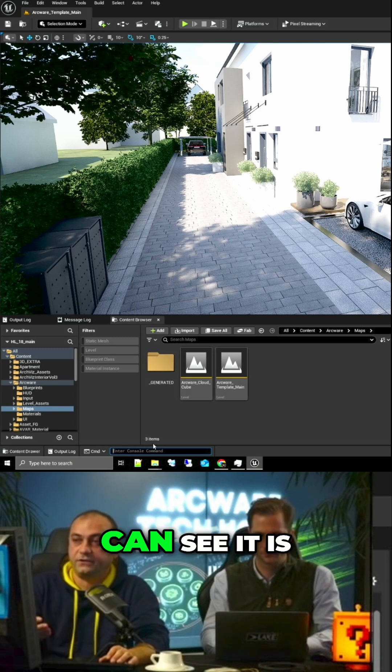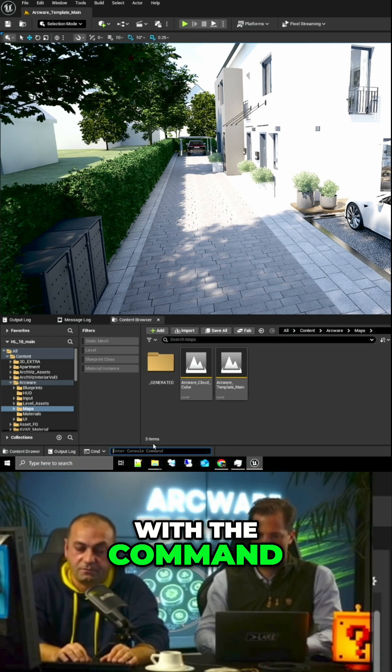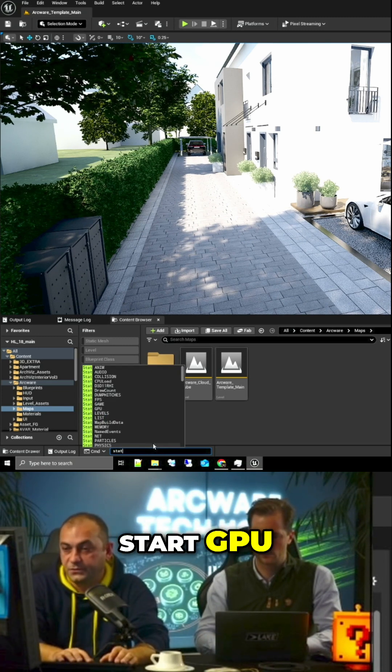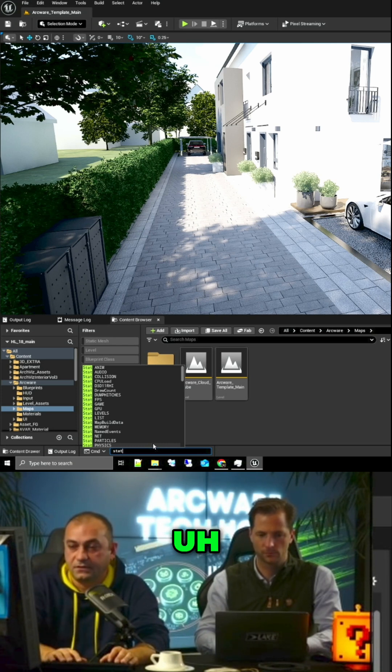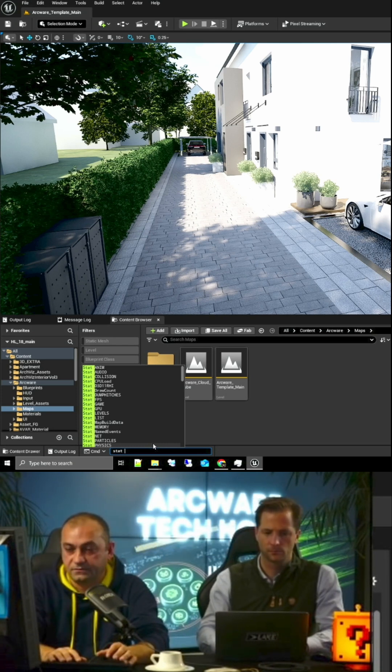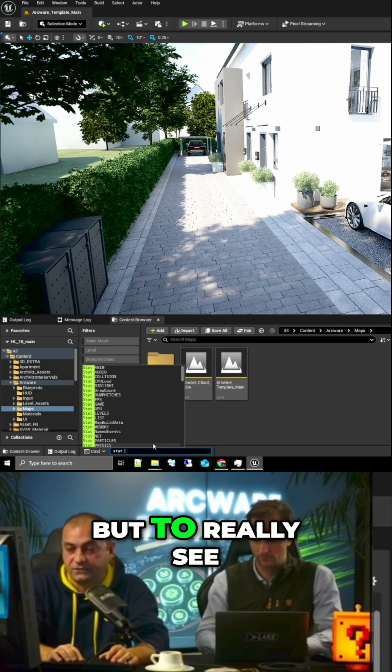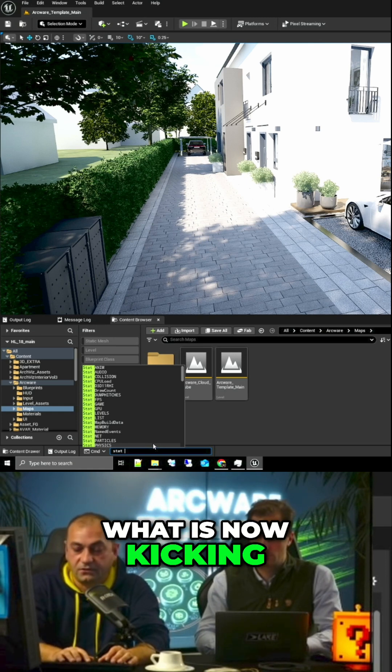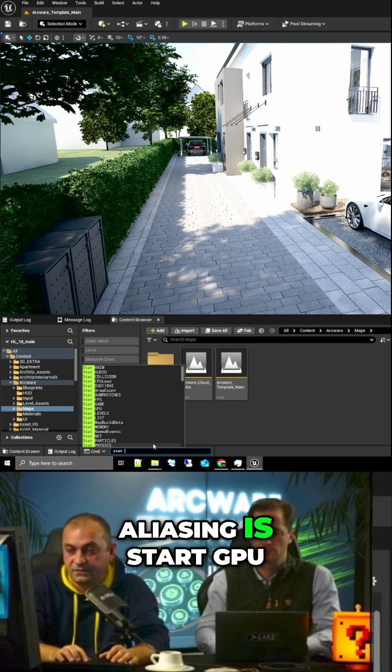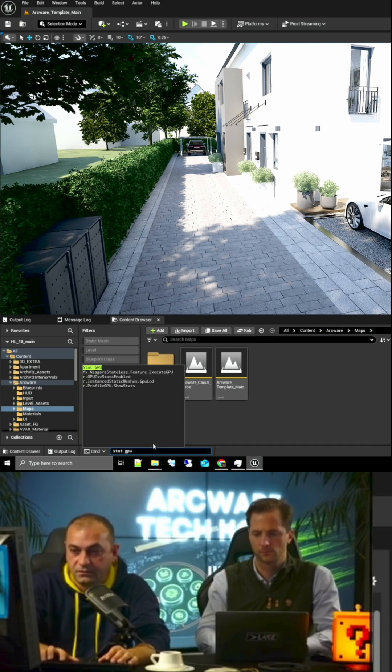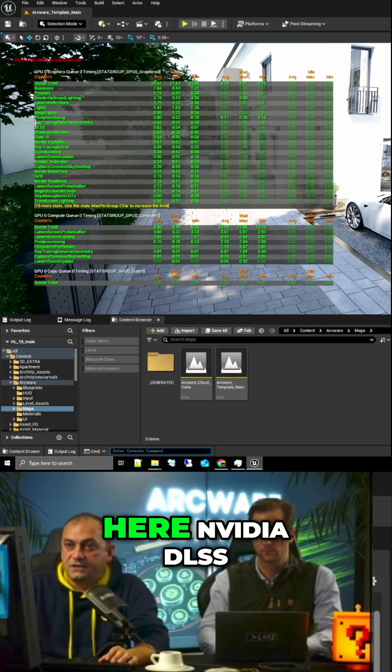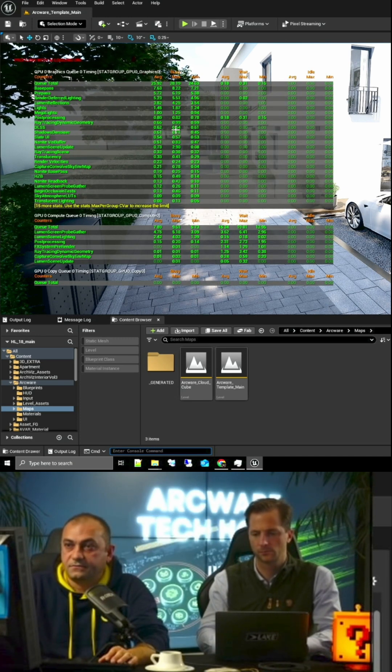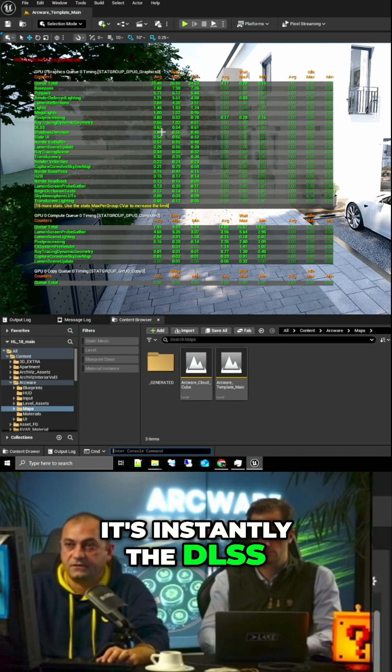And the way we can see it is with the command start GPU or with the console commands and playing around. You can see that is enabled, but to really see what is now kicking in, we use start GPU. And we can see here NVIDIA DLSS is here. It's instantly the DLSS.